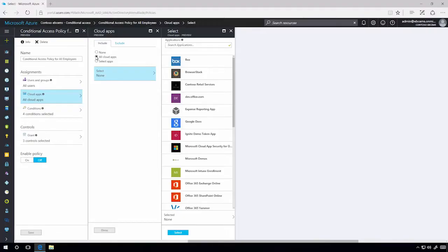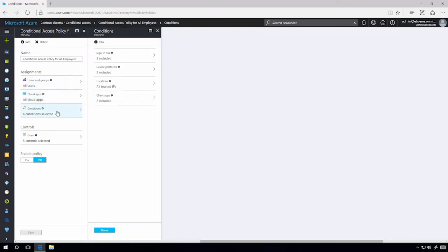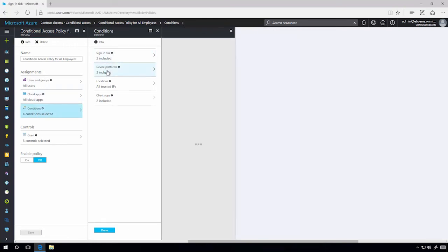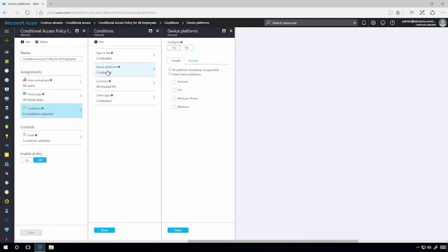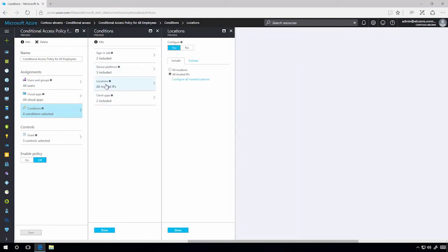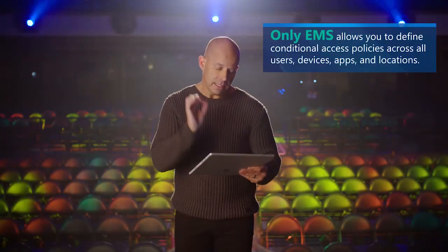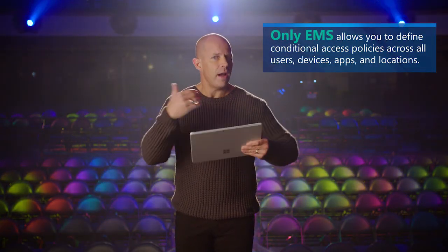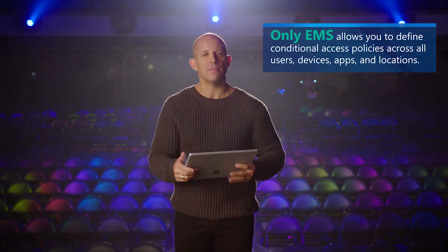Here's the power. When I take a look at the conditions, look at what we have done here. We now give you the ability to define conditional access policies based on the risk of the identity, the configuration of the device, what application is being used, as well as the network location. This is something unique to EMS. Nothing else in the world gives you the ability to define conditional access policies across all of these capabilities.